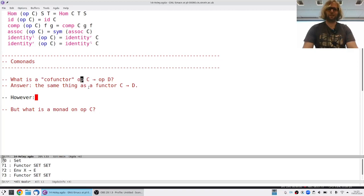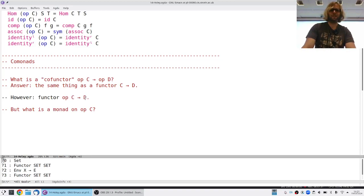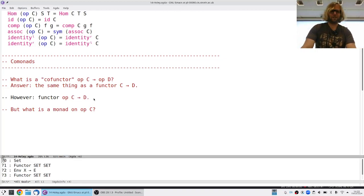If you put an op on both sides, really nothing is happening. What can be interesting is to consider a functor from op C to D — then we're only flipping the input arrows but not the output arrows. So such a functor still sends objects of C to objects of D, but if I have a morphism from X to Y, the functor has to produce a flipped morphism from F of Y to F of X.